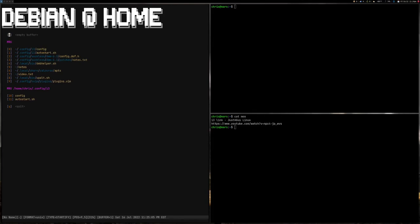Good evening everybody, this is my workflow under i3 gaps. As I mentioned before, I think it was in the last video, I was going to show you how I'm using i3.